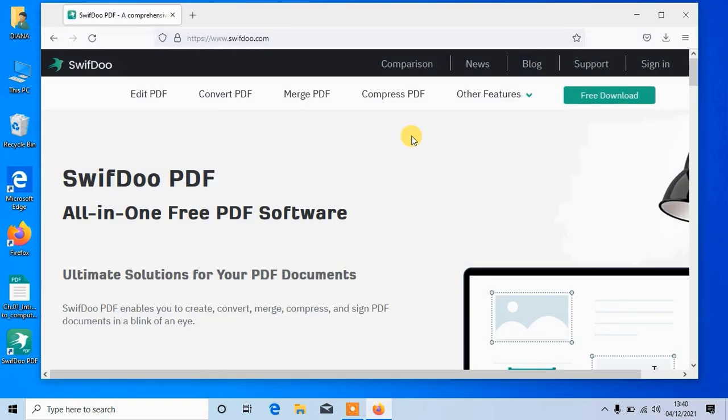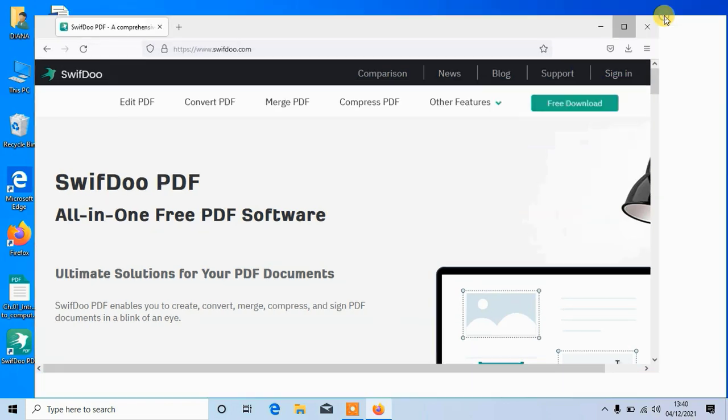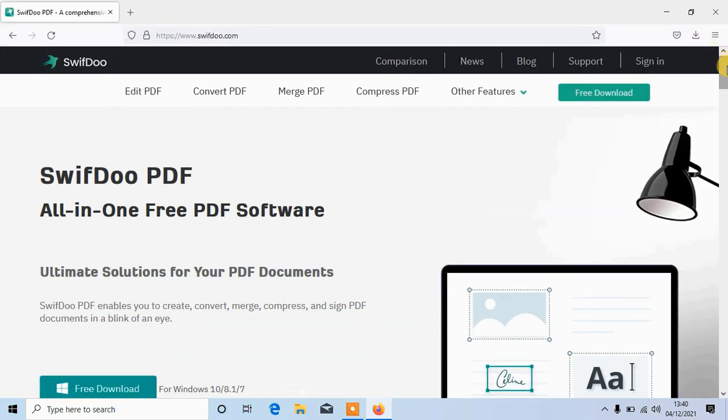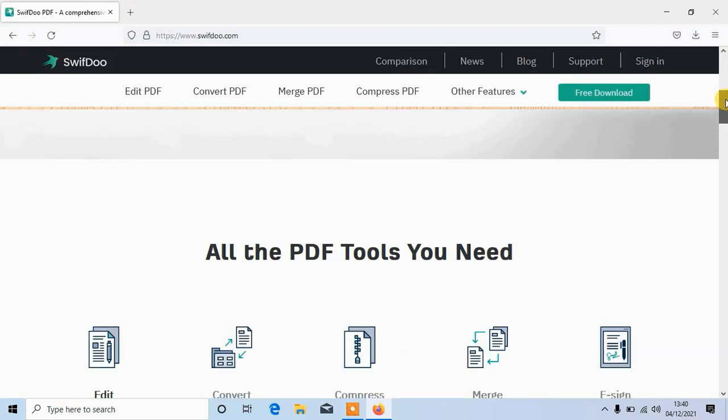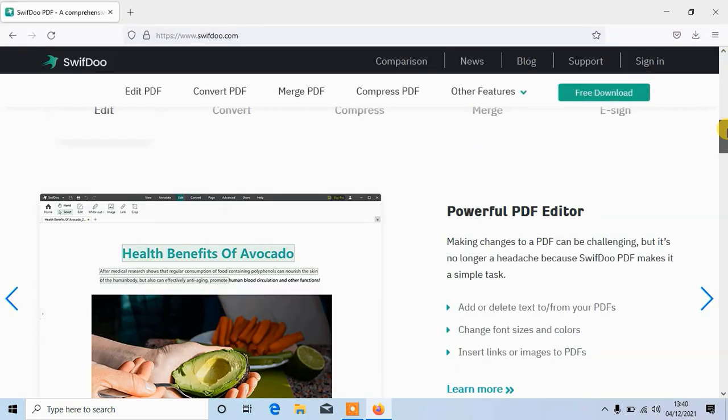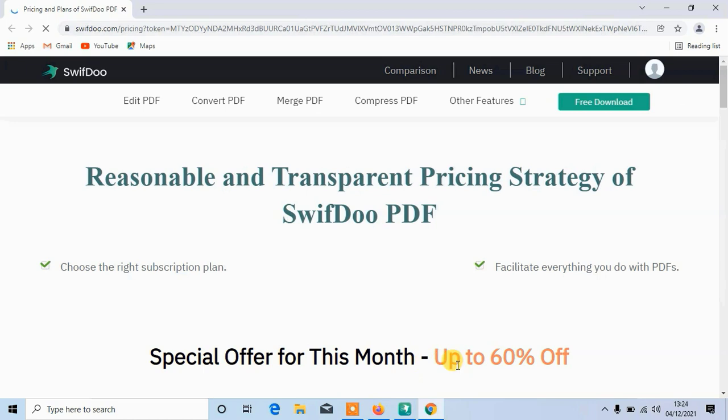Imagine I have done all this in the free version software. Now what about when I pay for this software? You can see they have a special offer for this month, up to 60% off. Let me show you some amounts.